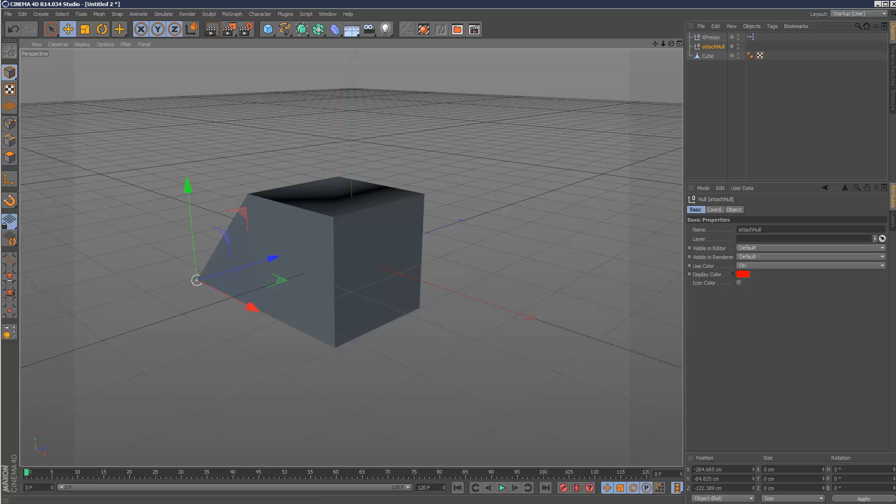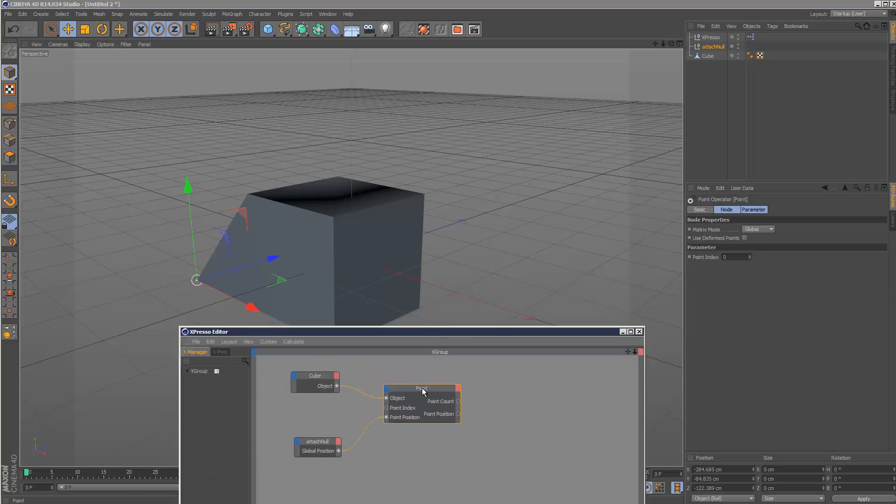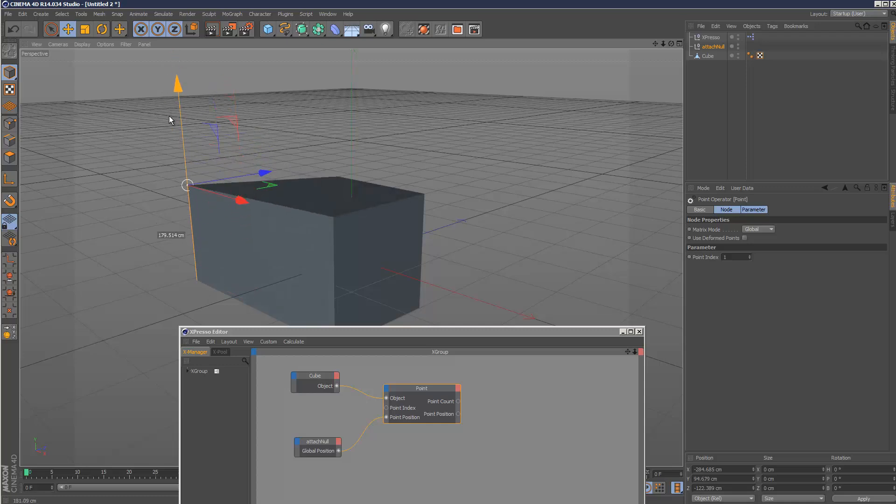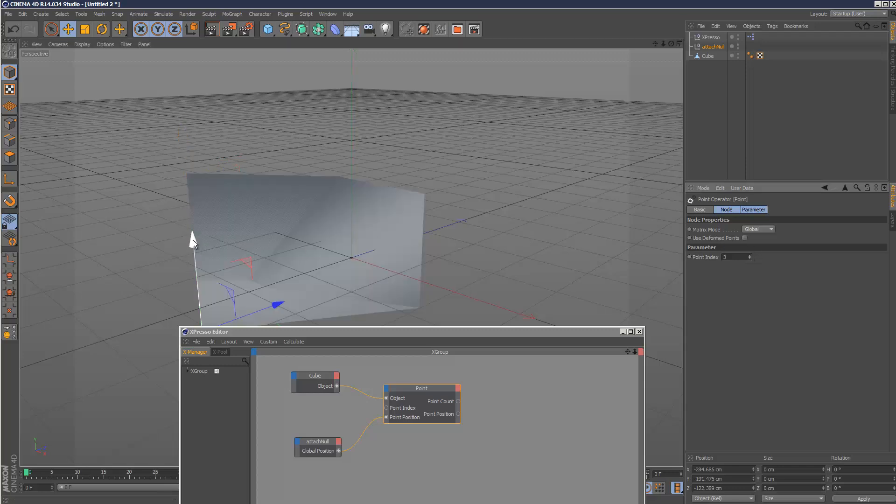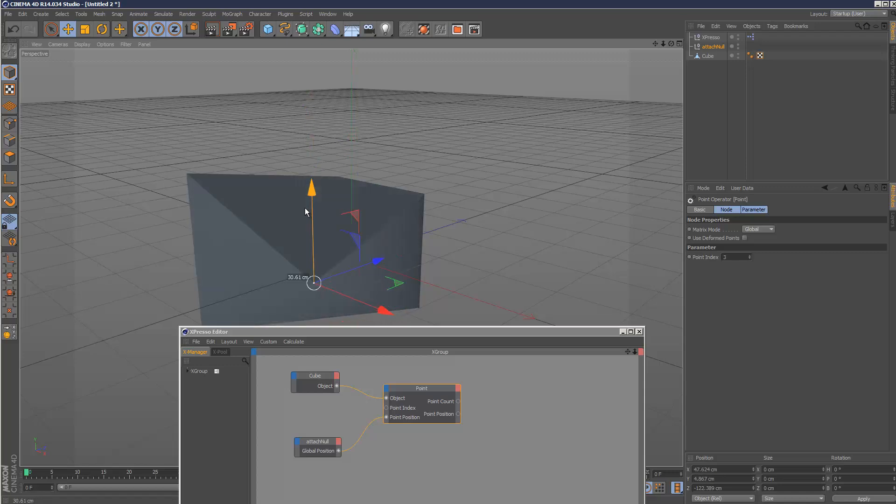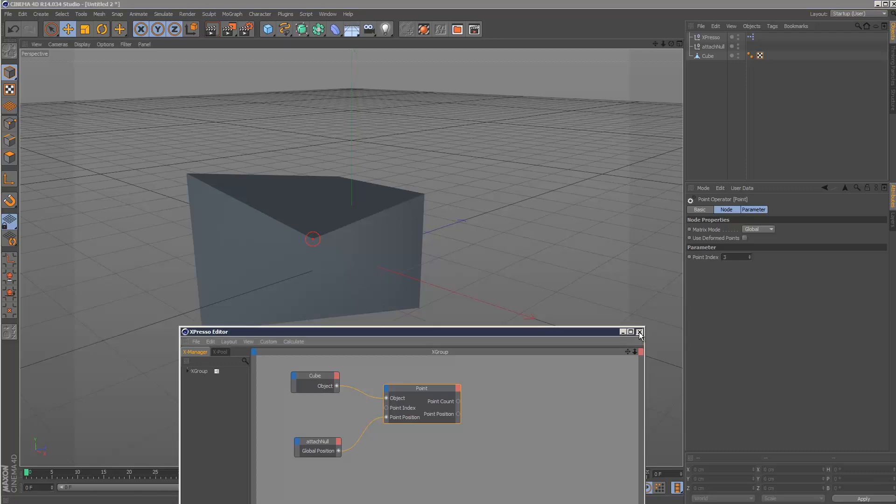And then there's also a value called the point index. So you can attach any vertex to this value. That's point index one. And this is another value, that's another vertex. Point index three, it's obviously over here somewhere. So that's one way of doing it.